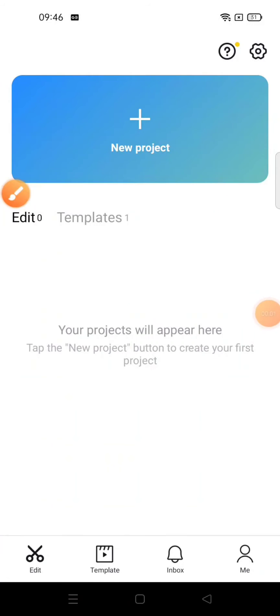Hey guys, welcome back to Tutorial Millennial YouTube channel. In this video, I'm going to show you how to make a sunset effect on CapCut app.